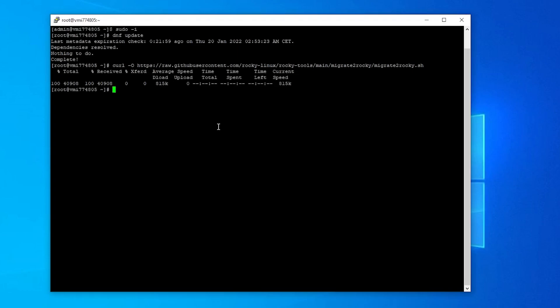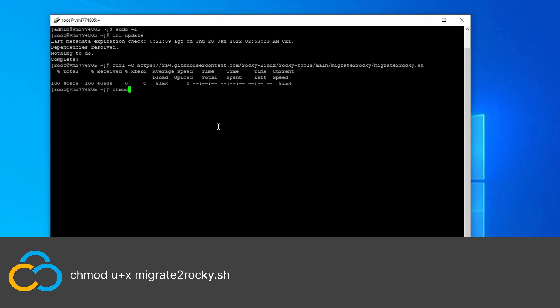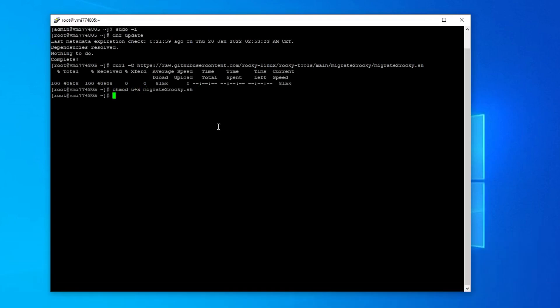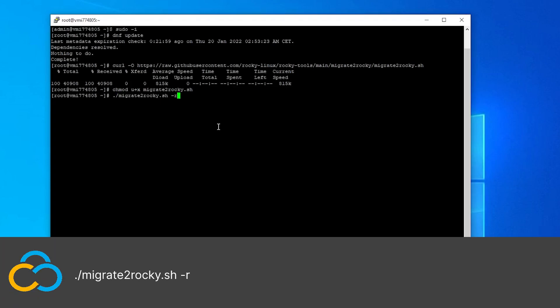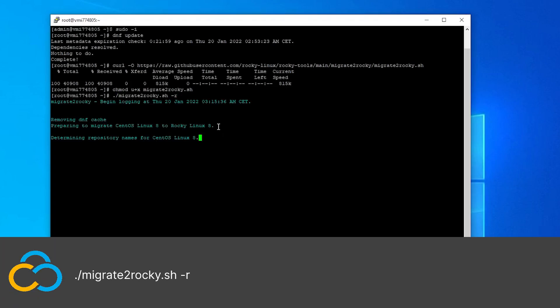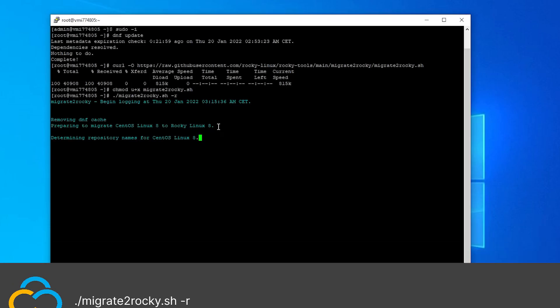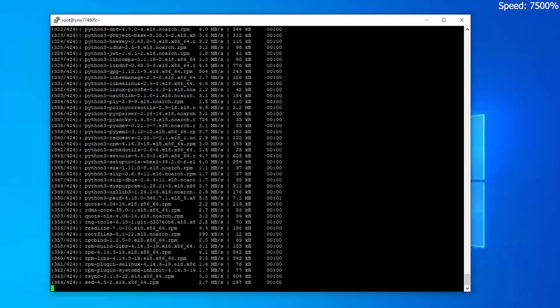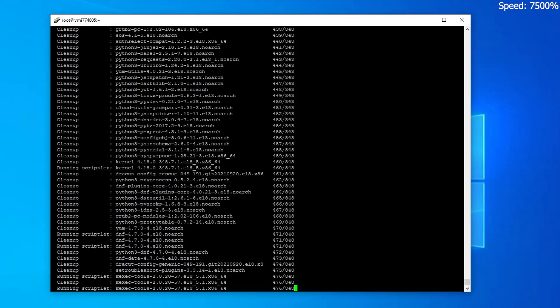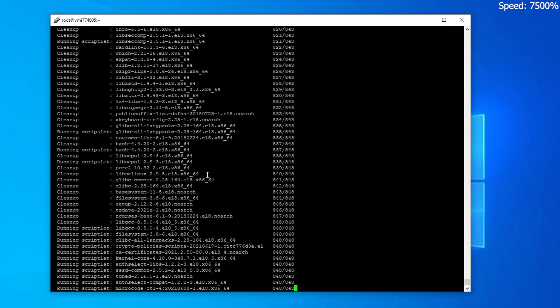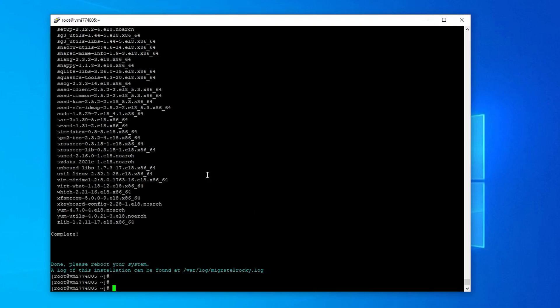After you've downloaded the script, use this command to make it executable. Now run the script with this command. The installation process can take several minutes depending on your system's hardware and internet connection. After everything is installed, reboot your server by using the reboot command.